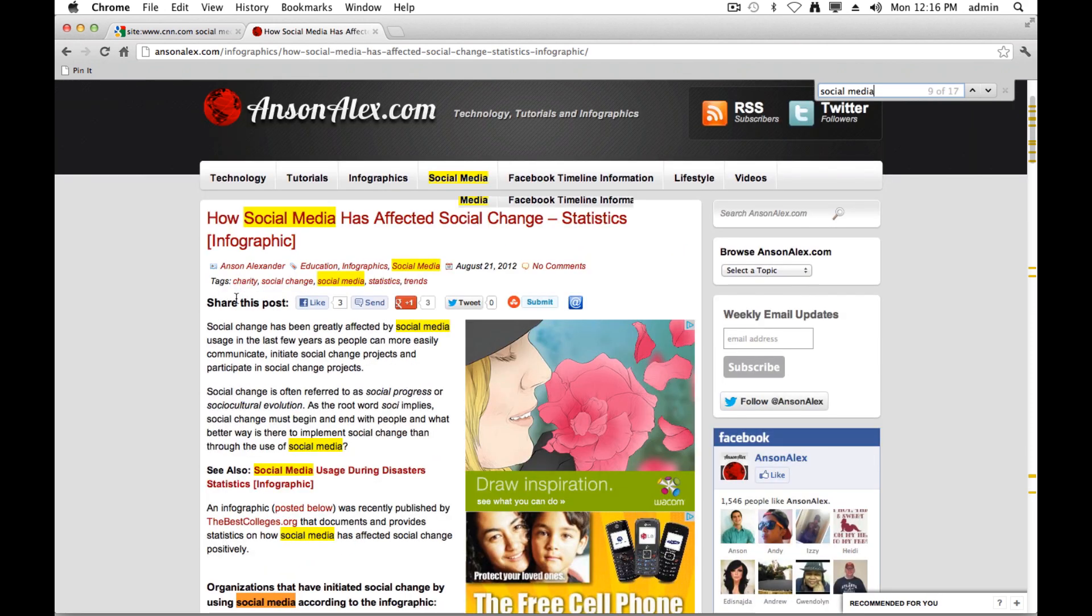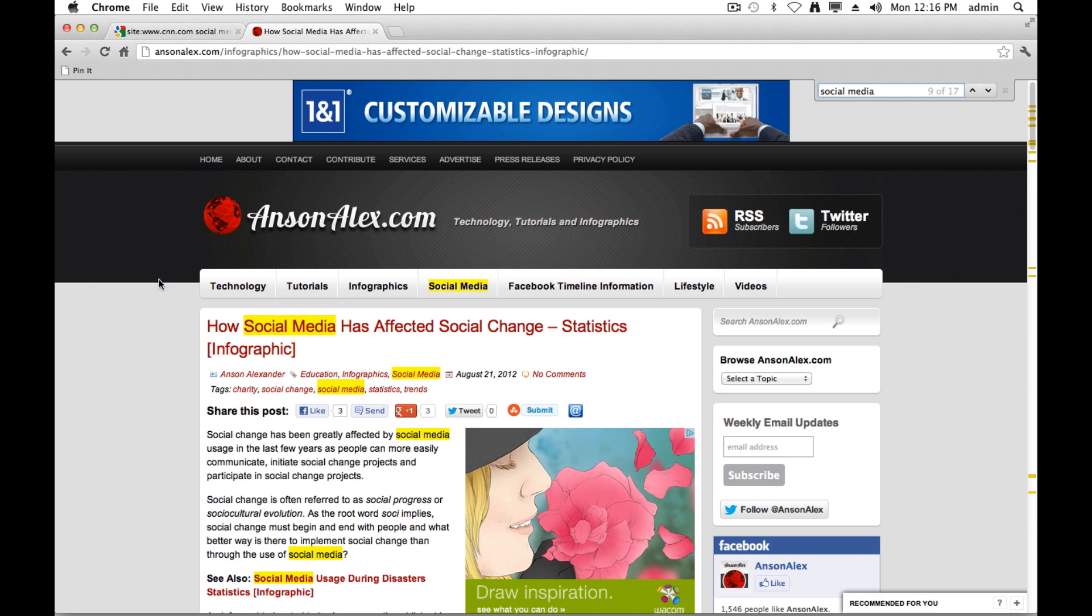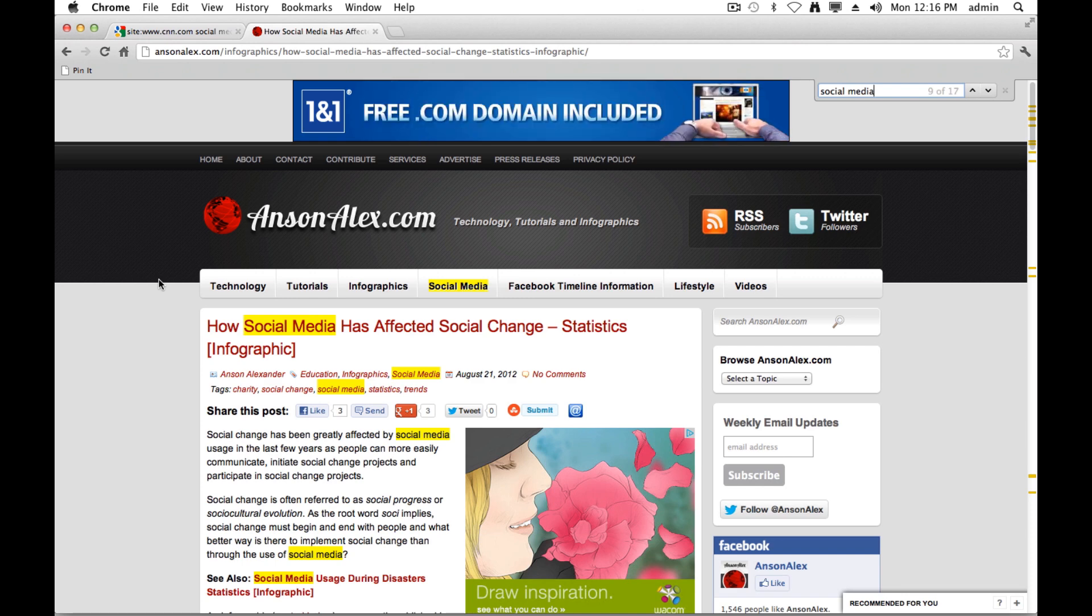But that's how you can search within a specific article for a particular term that you're looking for. So both of these methods are very helpful when you're trying to find specific information from a specific domain. So I hope it helps. That's all I have for you today. Again, this is Anson from AnsonAlex.com.